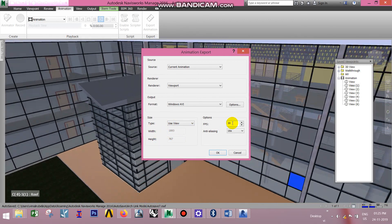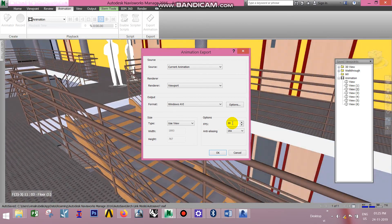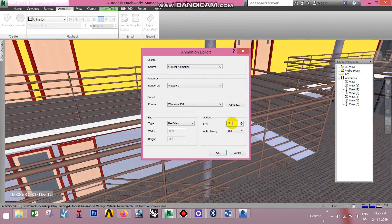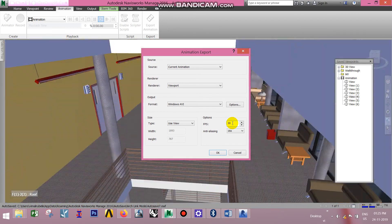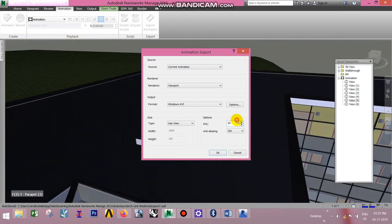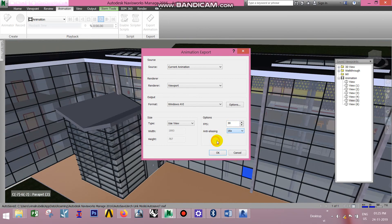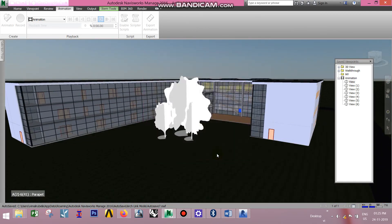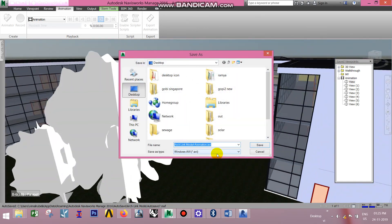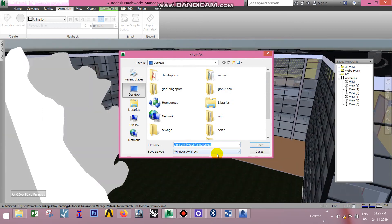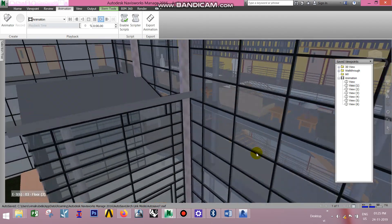Frames per second — we will cross the frame options. If you want to use the frame options, if you want to use the pixels, if you want to use the video file, you can export the video file. This is the animations.